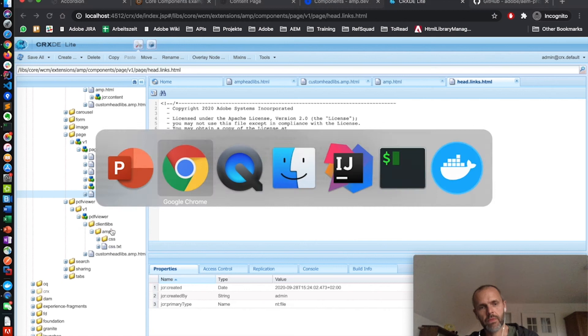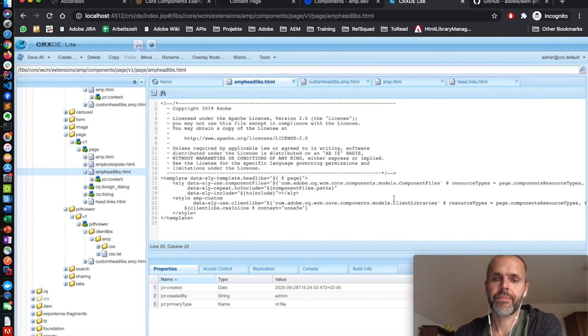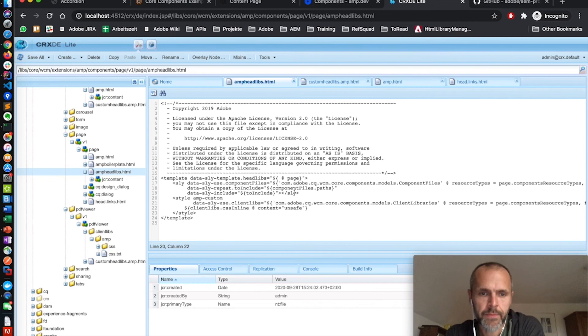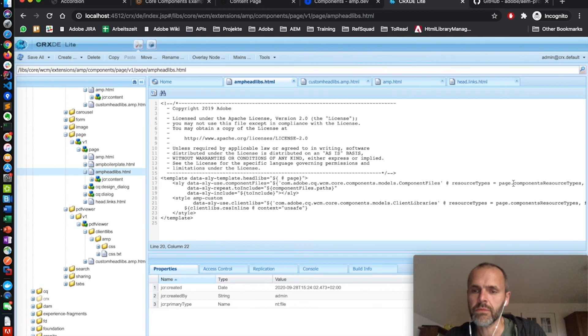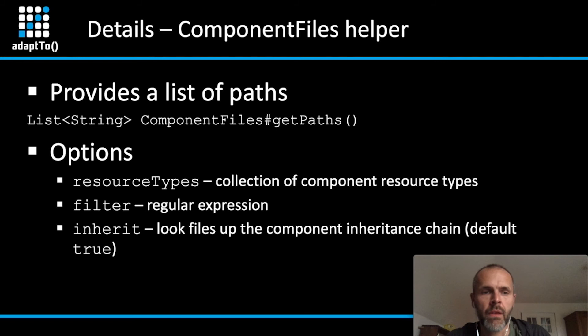And the dedicated sling model for the AMP page has a very important new method, getComponentResourceTypes. This method returns a collection of all resource types which are used on that relevant page. And this collection will then later be used for inlining the CSS and JavaScript references. This inlining is done in the AMP headlibs HTML template. Let's have a quick look to this file. In the first section, we have here the component files model and the client libraries.